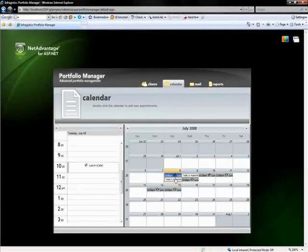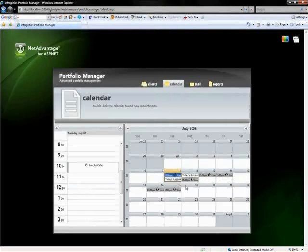Also you'll notice that if you come over here, you'll see these little icons that's just showing you that this is a recurring appointment. So we do support recurrences and variances as well.